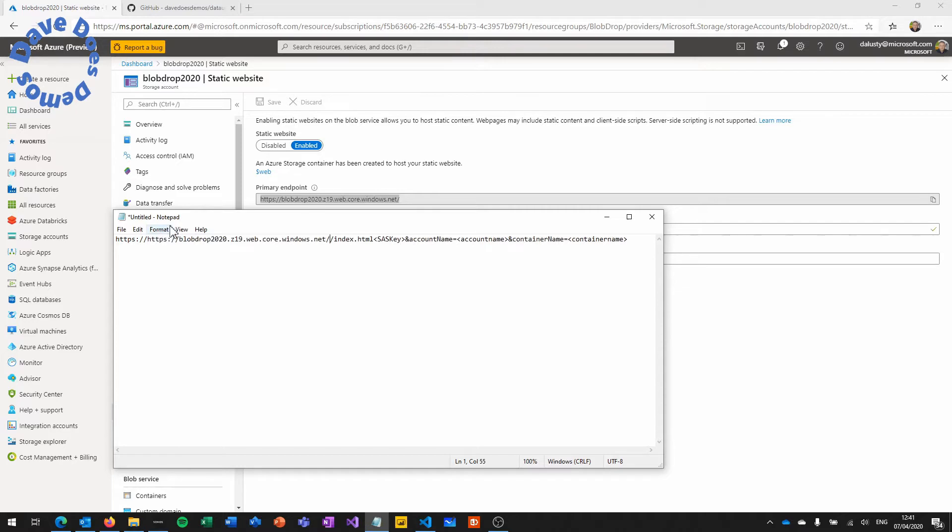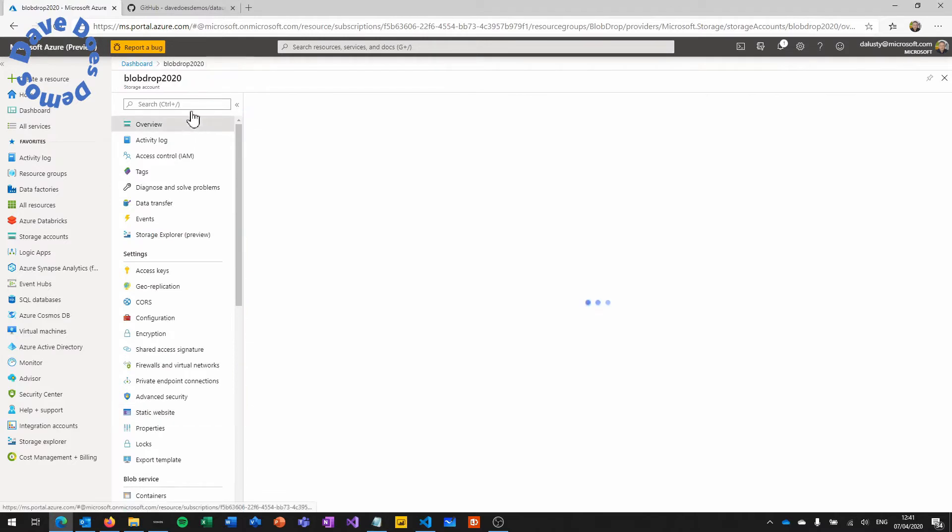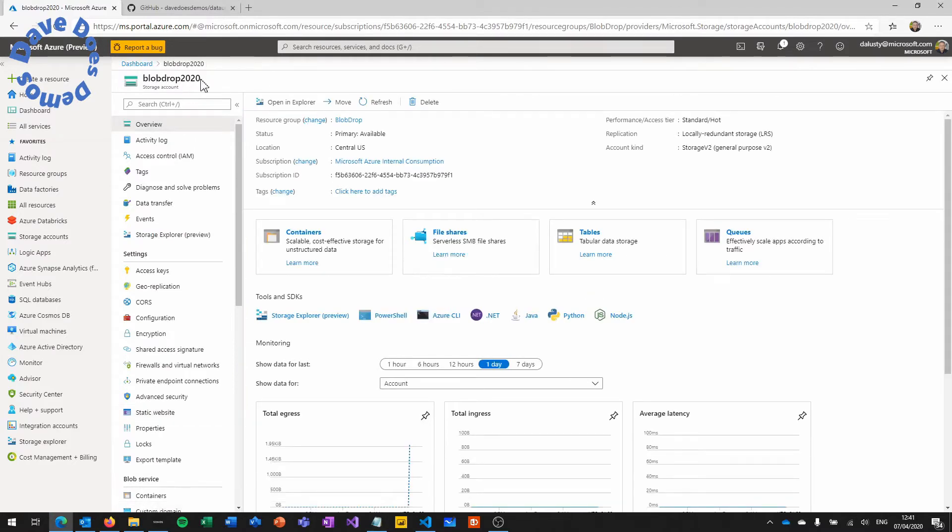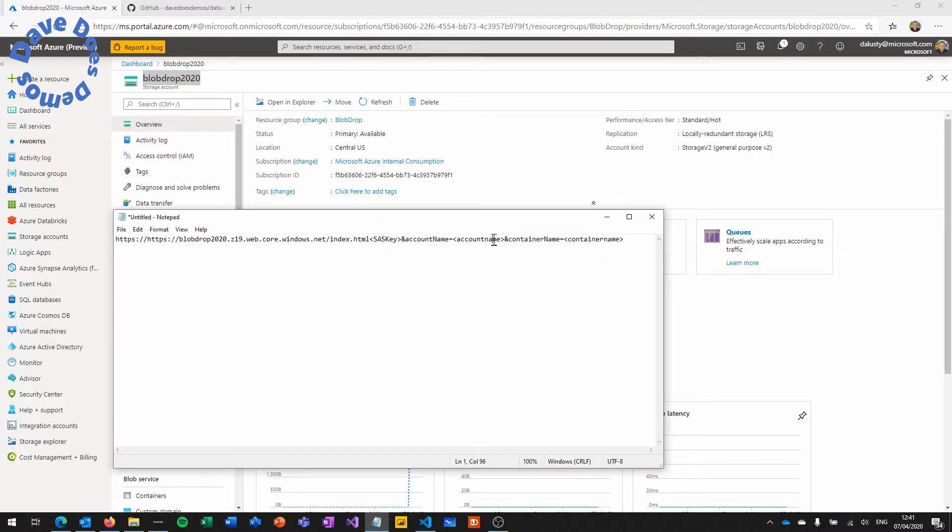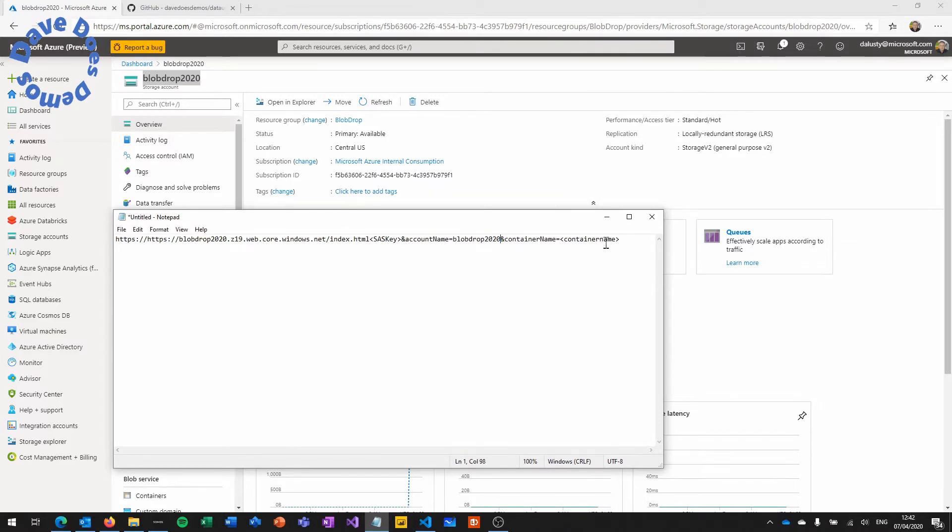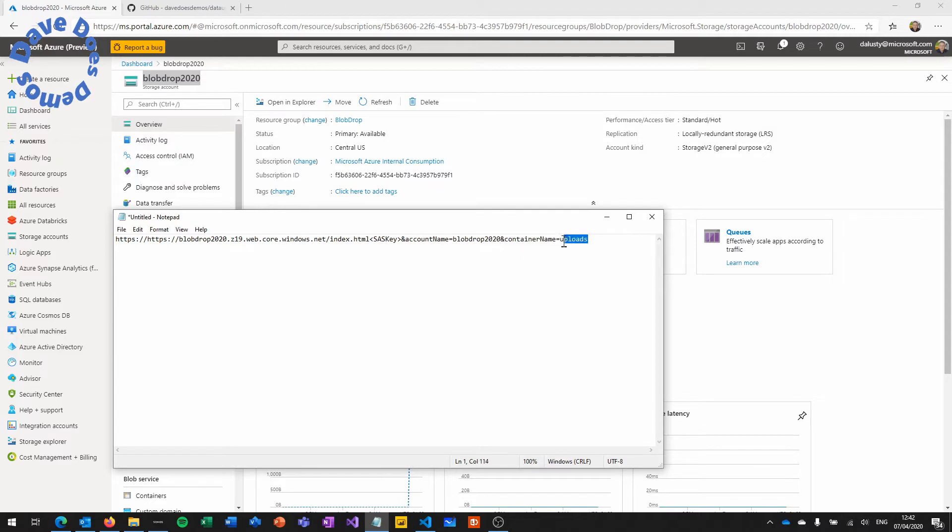And then we're going to paste in the URL that's created into Notepad. Then copy the storage account name which in this case is Blob Drop 2020 and paste that in after account name. So you can get this URL format from the git repository instructions. And then container name we're going to set to uploads and we're going to copy that so that we can then paste it in and create that container.